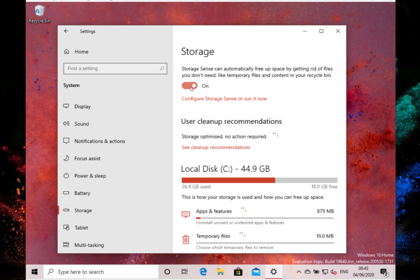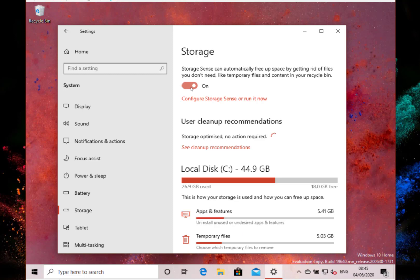The main change with this release is that if you've got your downloads folder synced to a cloud provider, say maybe that's to OneDrive, they're disabling the option to have storage sense automatically clear it out. So if your download folder is backed up to the cloud, it's not going to automatically archive and delete the files out of there. That makes sense because you've got it backed up to the cloud.